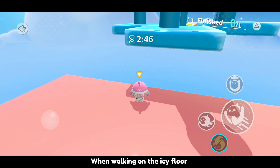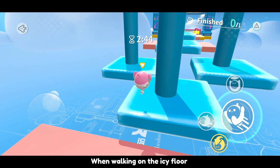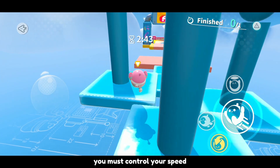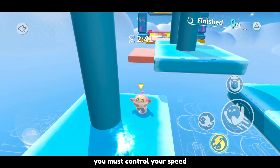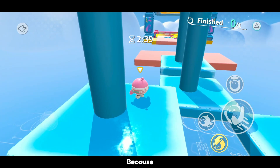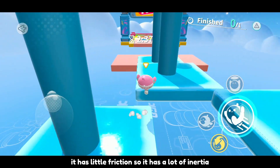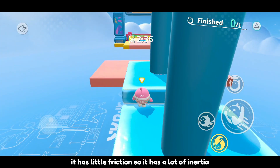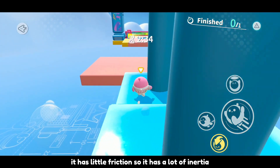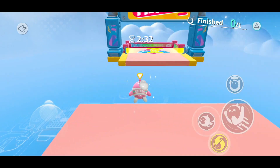When walking on the icy floor, you must control your speed because it has little friction, so it has a lot of inertia.